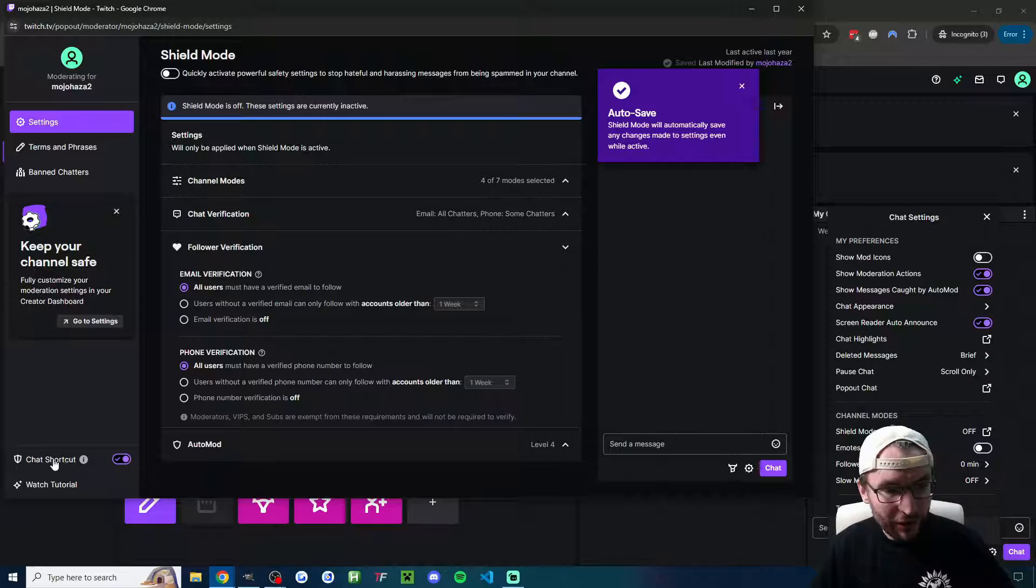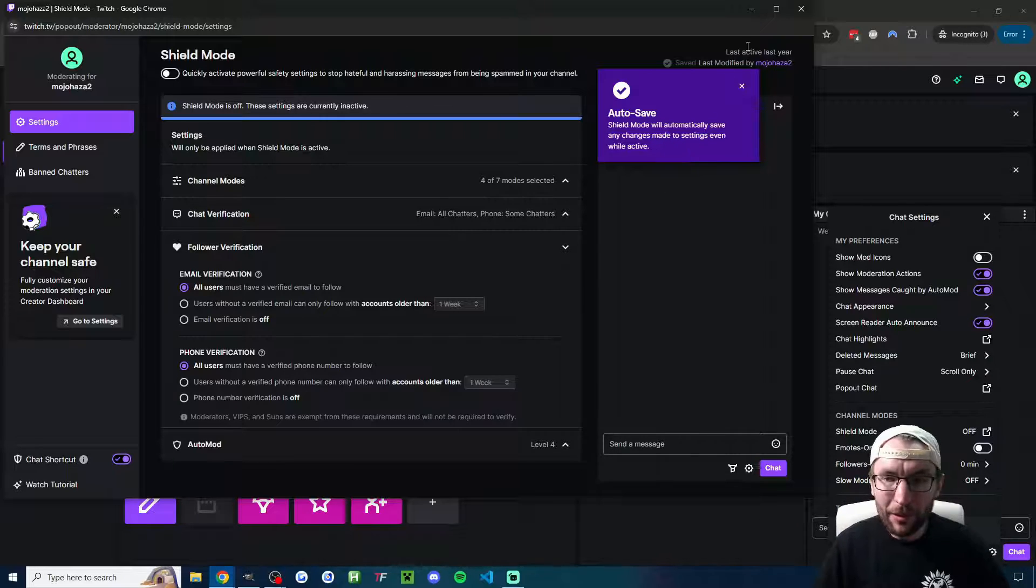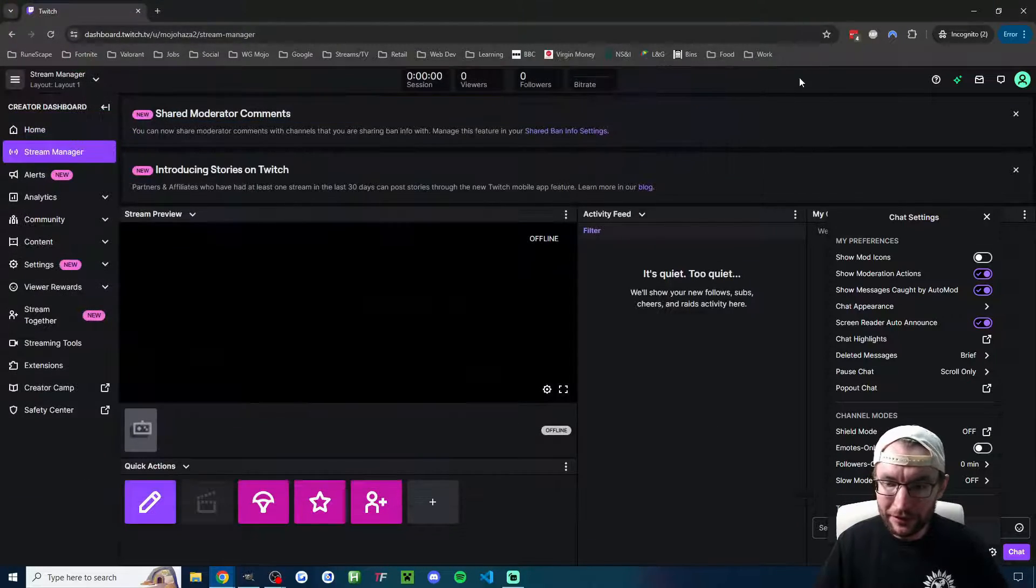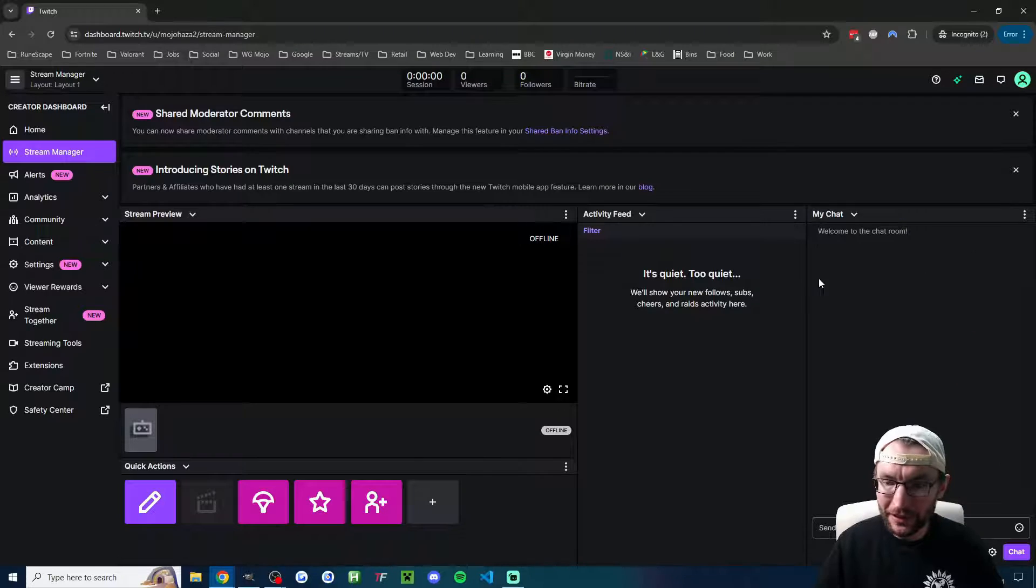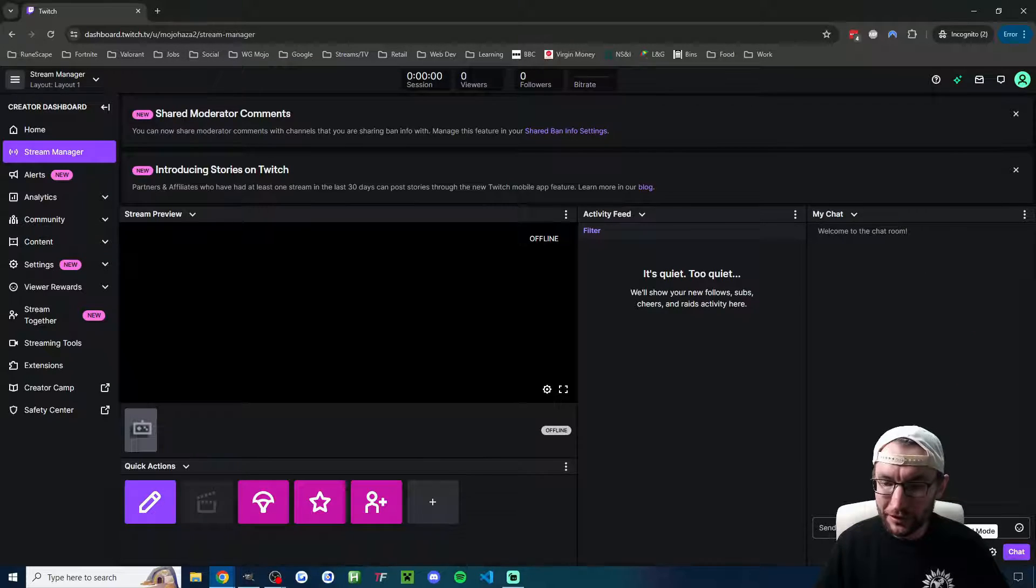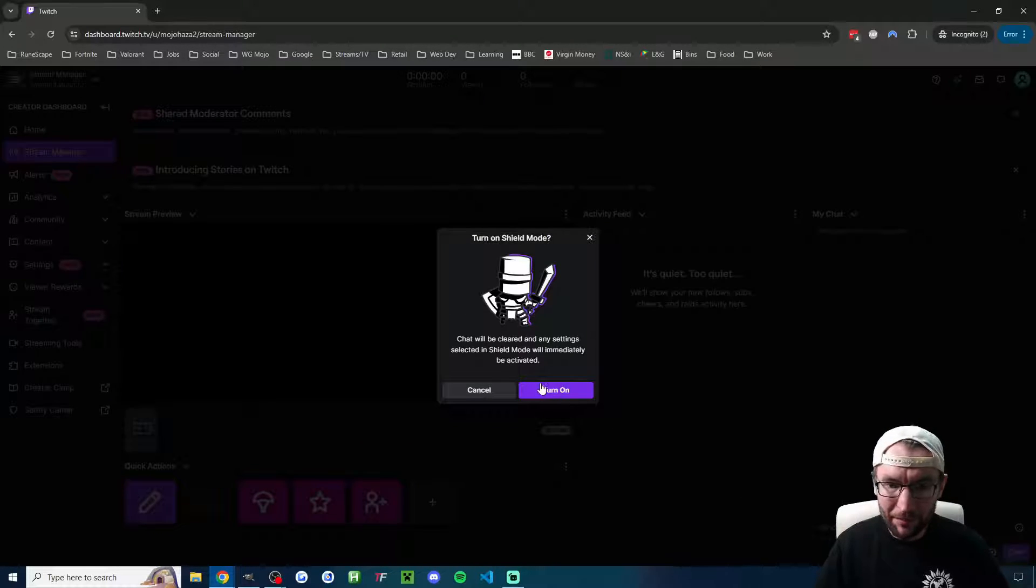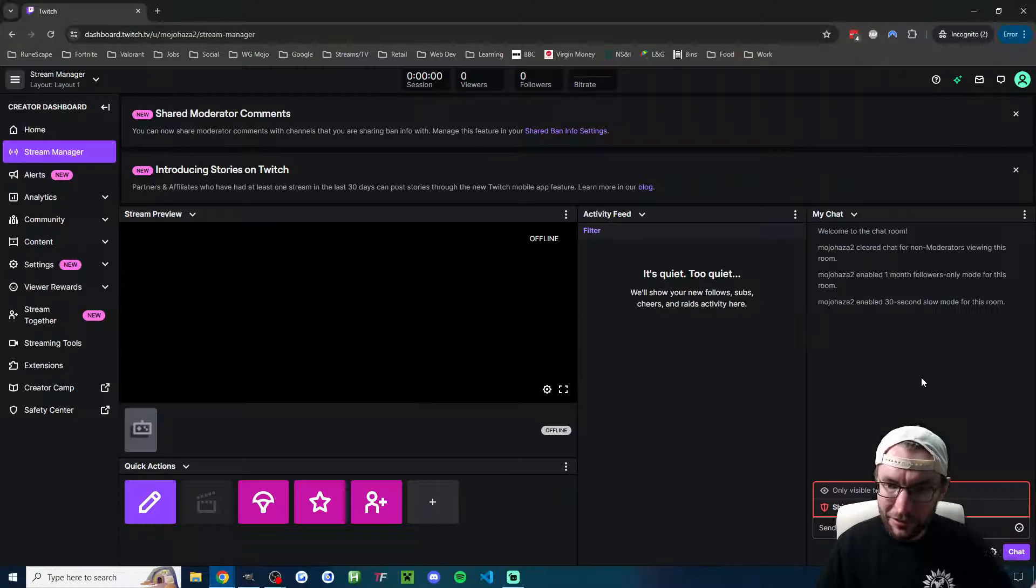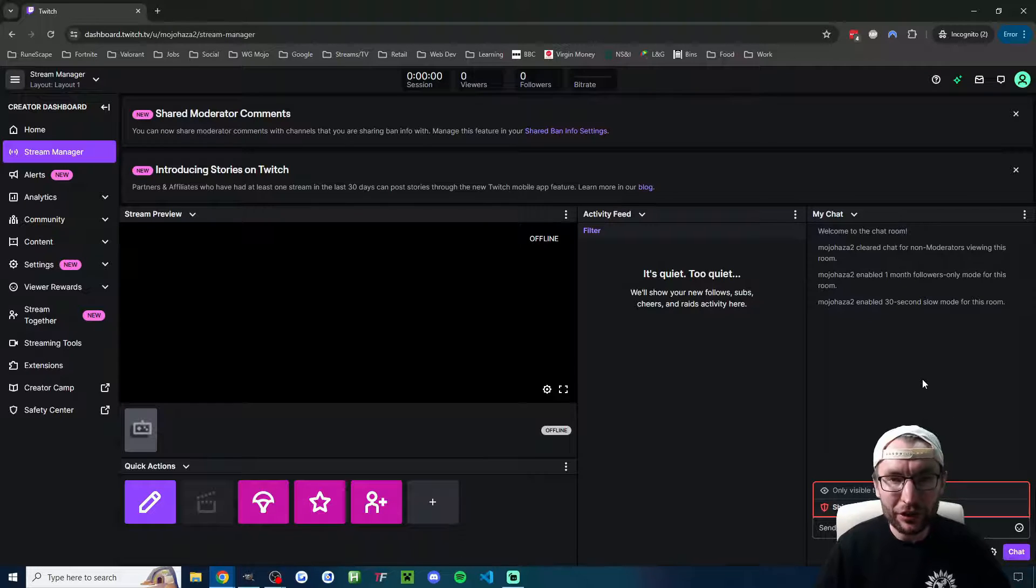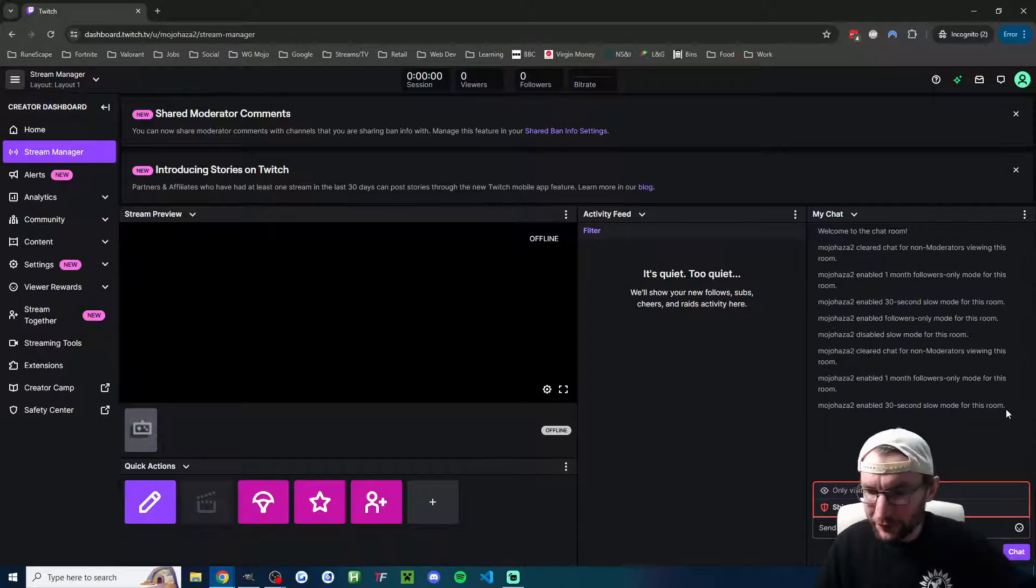As long as you've got this chat shortcut checked in the bottom left corner, if I just close out of this, you can see your chat here. All you've got to do is press the button and press turn on, and you've now activated shield mode.